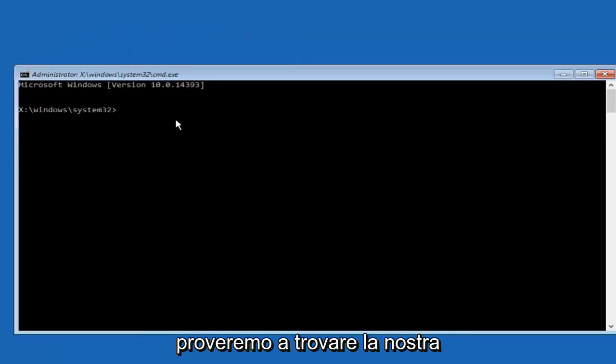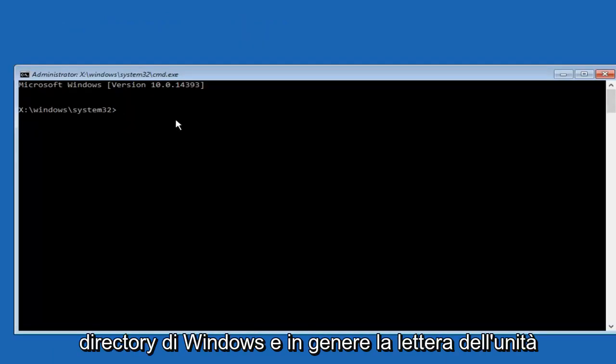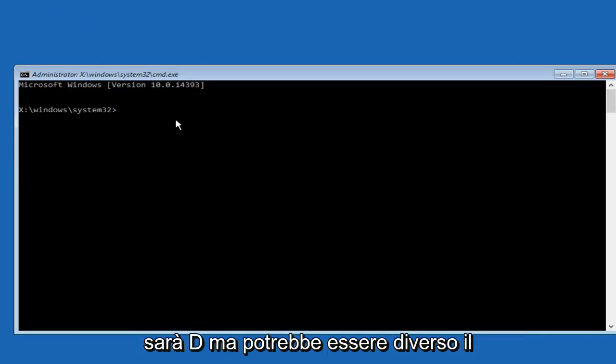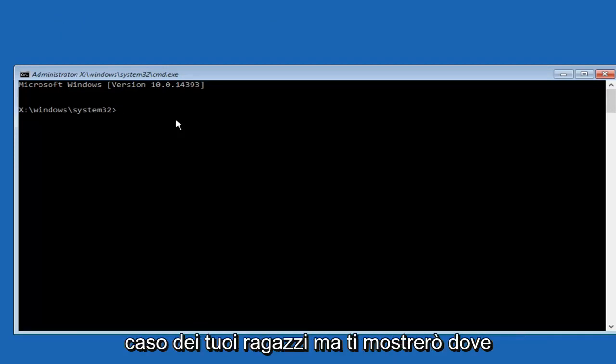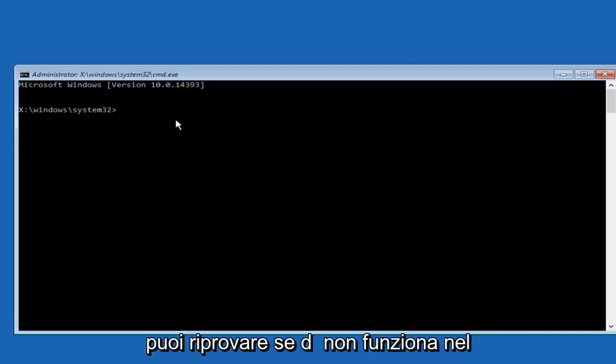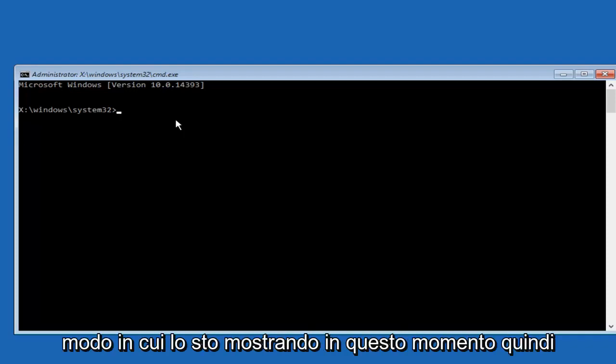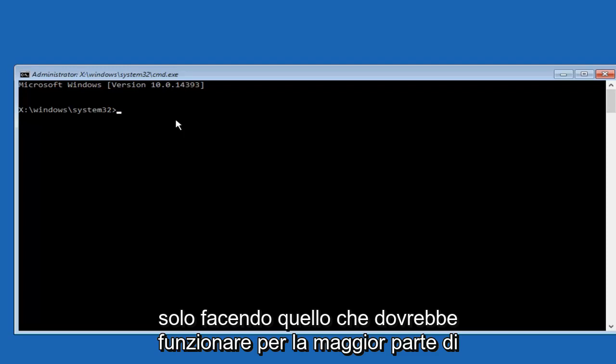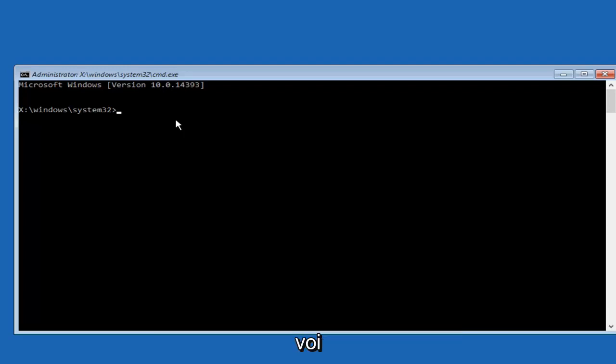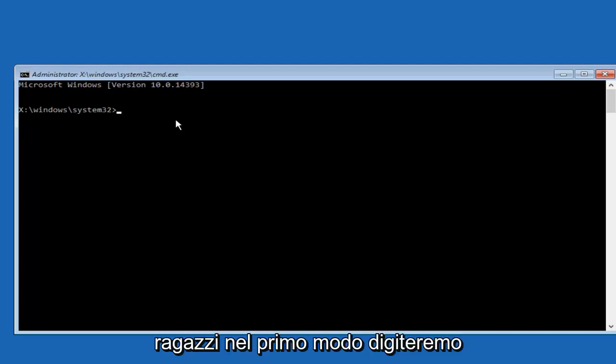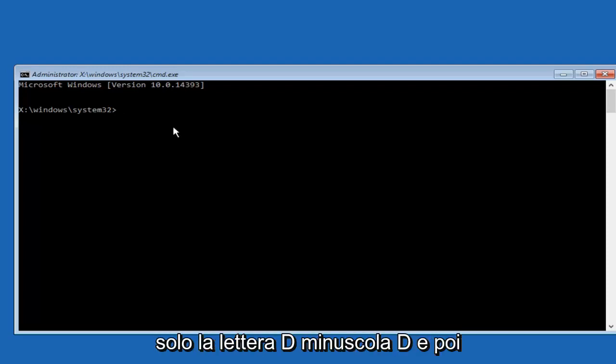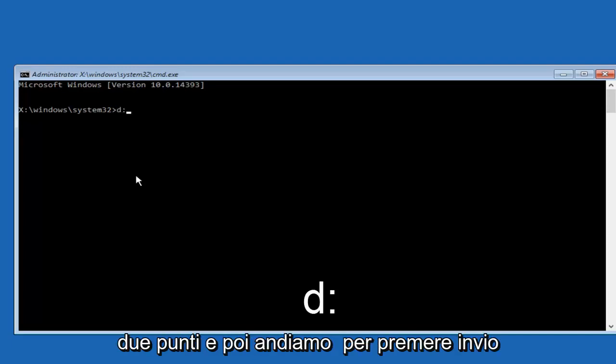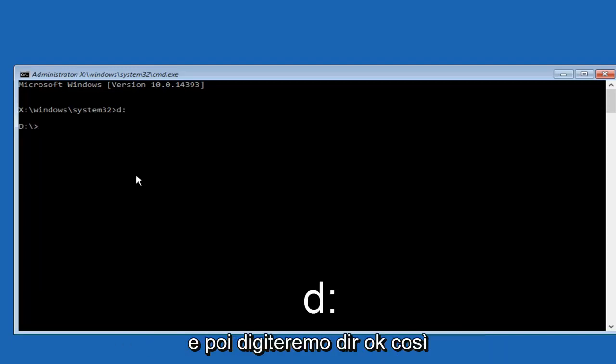So now we're going to try and find our Windows directory. And typically the drive letter will be D but it might be different in your case but I'll show you where you can try it again if it didn't work the way that I'm showing it right now. So just doing what should work for most of you guys. The first way we're going to just type in the letter D, lowercase d, and then colon. And then we're going to hit enter.